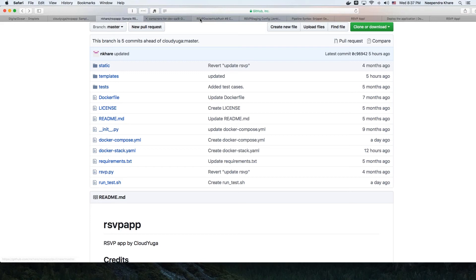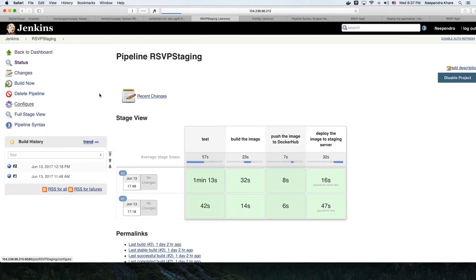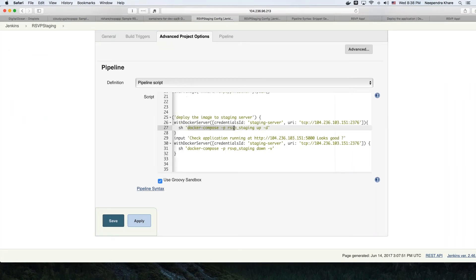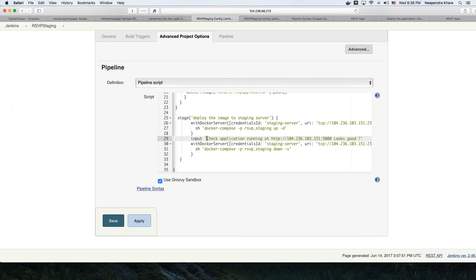Looking at the staging job configuration, we have added the staging part in addition to the test, build, and Docker Hub push. Here, instead of communicating to the Docker host, we communicate with the staging server and deploy the image using Docker Compose. Once the image gets deployed on the staging environment, there is an 'input' step — it outputs a message saying you can check if everything looks okay, with a URL to visit. If it's fine, we proceed and destroy the application from staging.